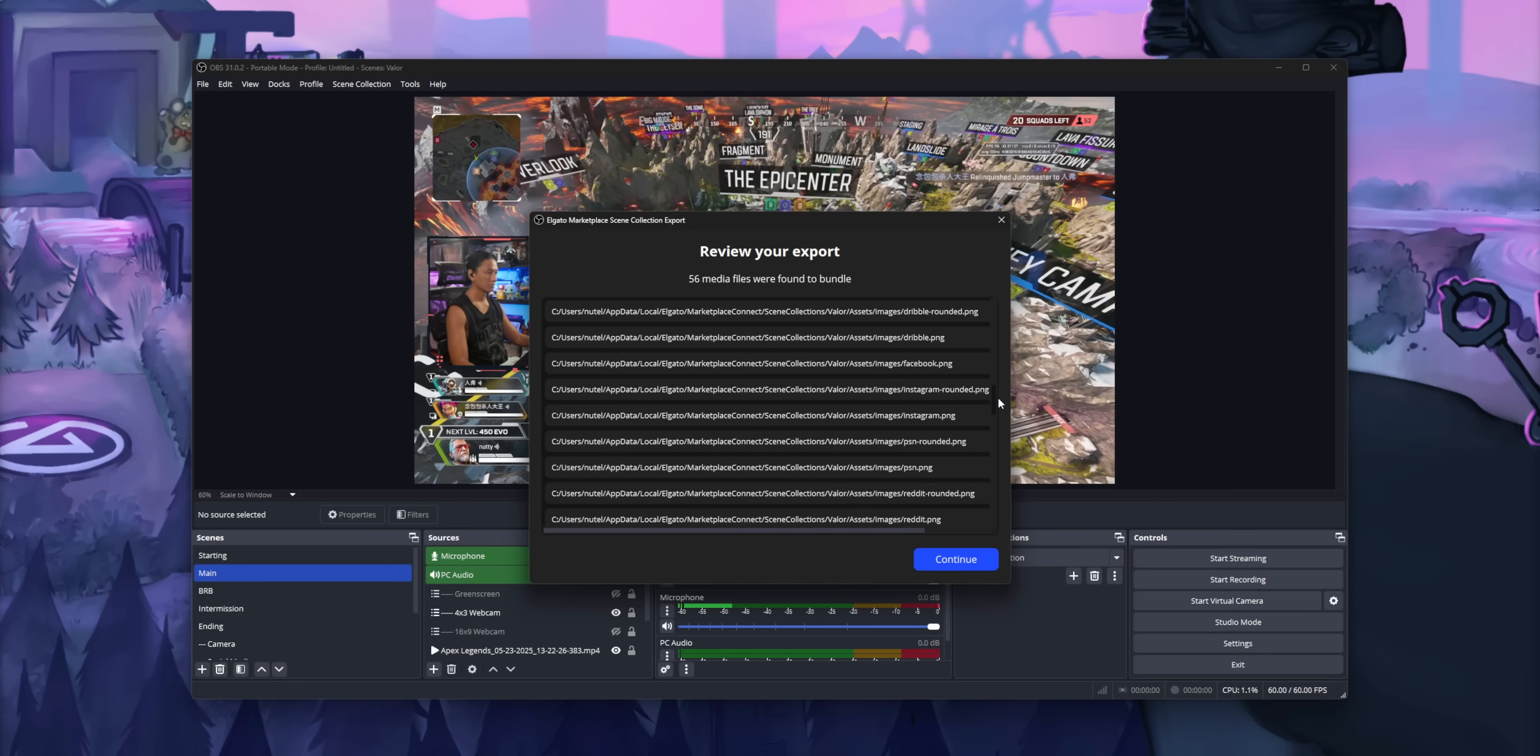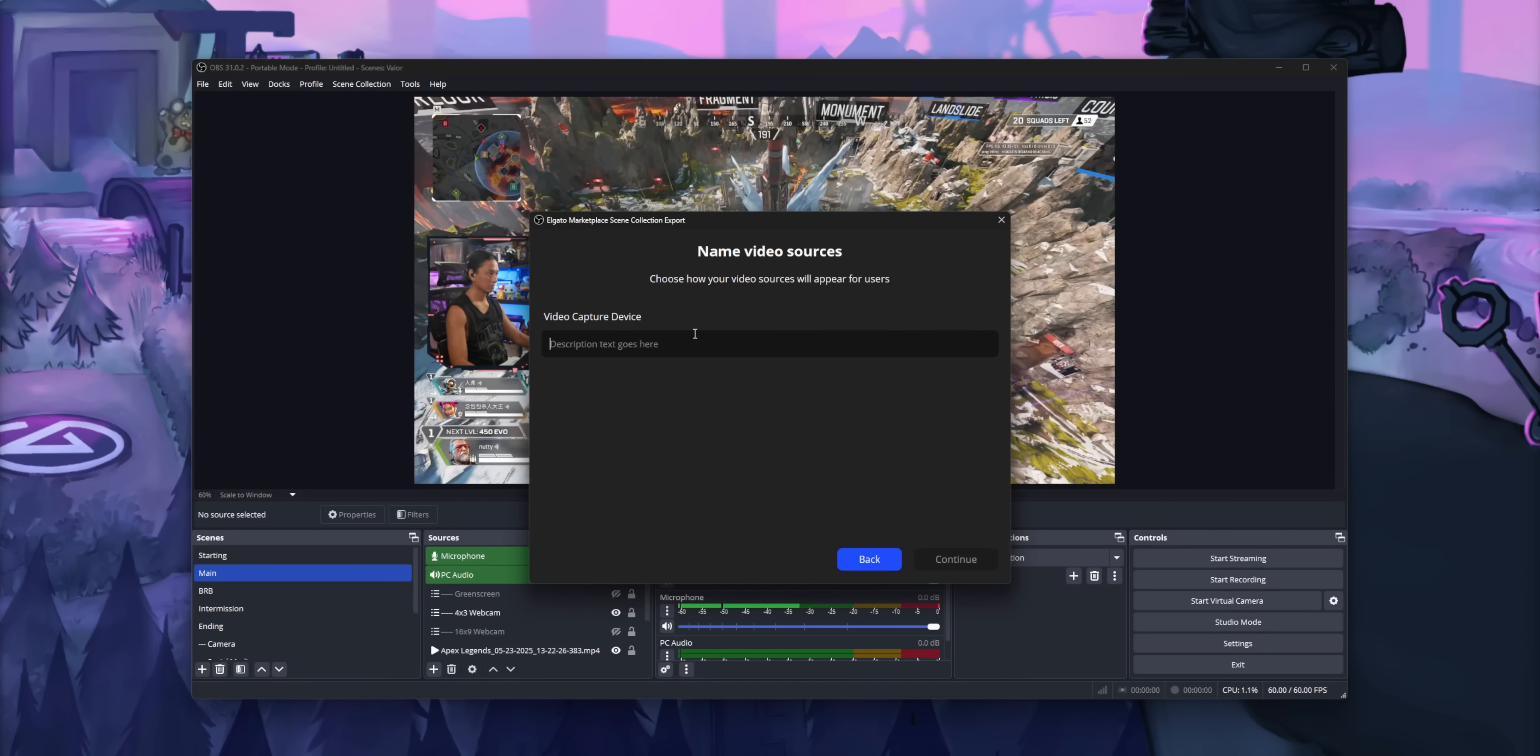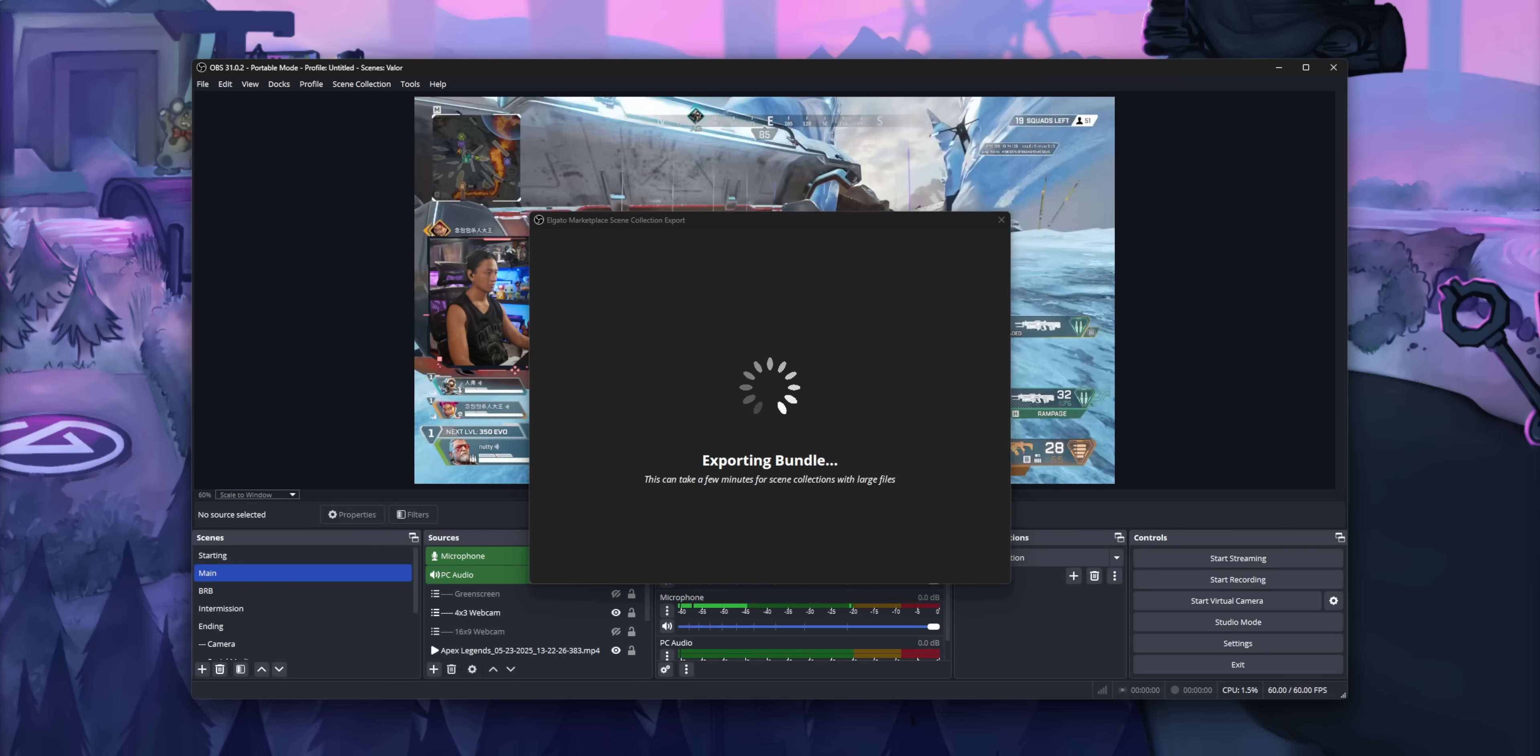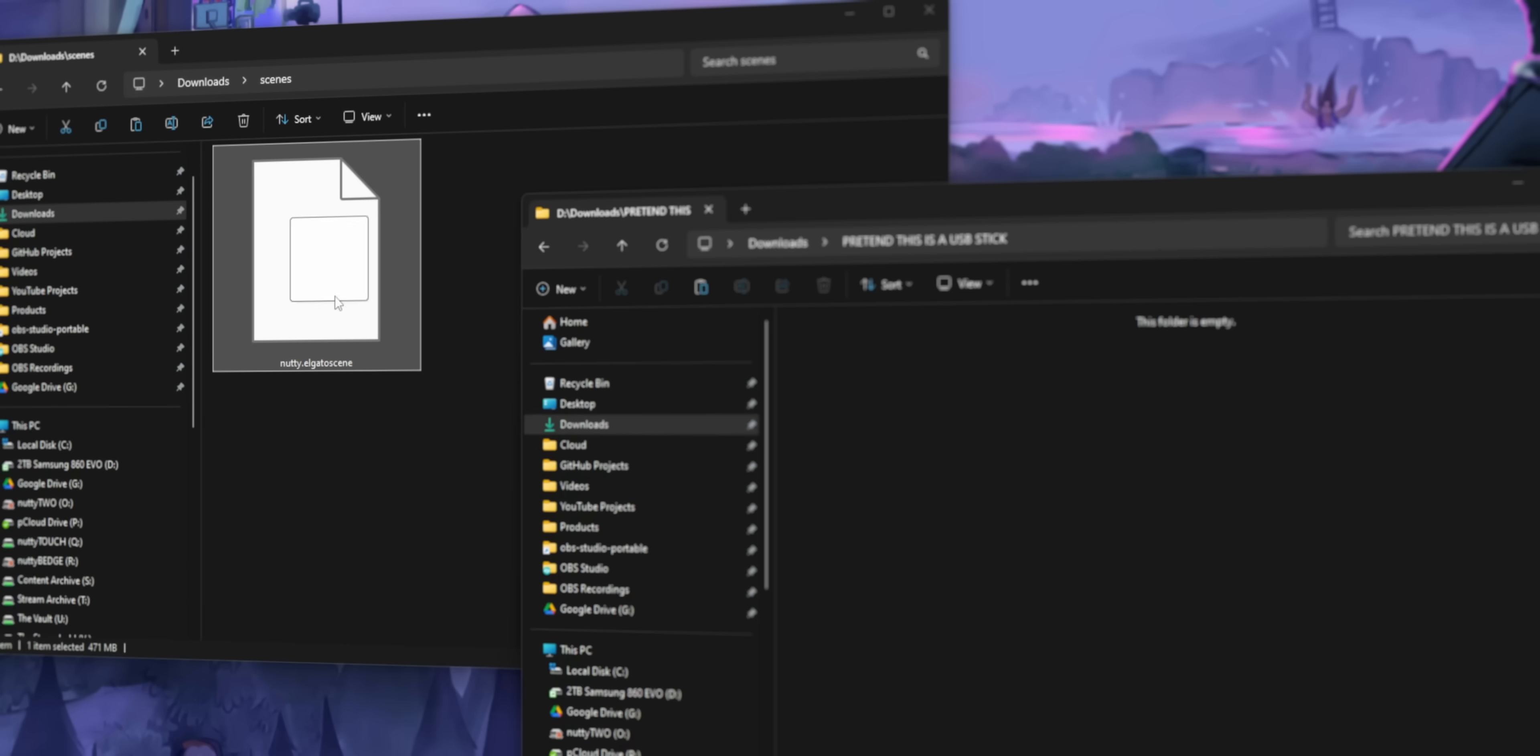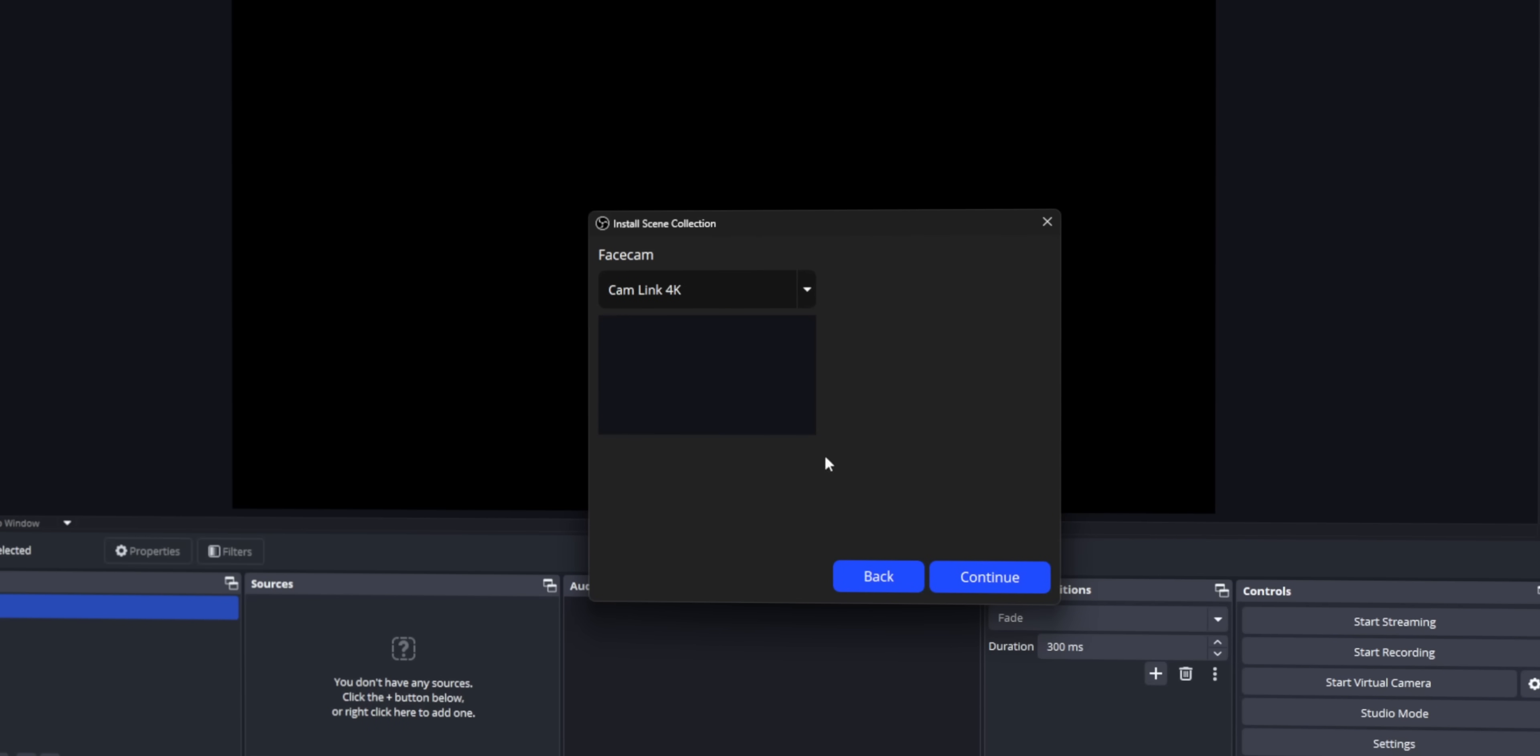You don't need to be an Elgato maker to do this. Everybody has access to this tool. What that means is if you're moving your OBS setup to another PC, or if you're reinstalling Windows, you can just export your entire scene layout with the Marketplace Connect plugin, take that one file over to your other PC, and then install your entire setup from that single file. And you don't have to worry about packaging up all the files, like the image files yourself, because it's included in that single bundle.